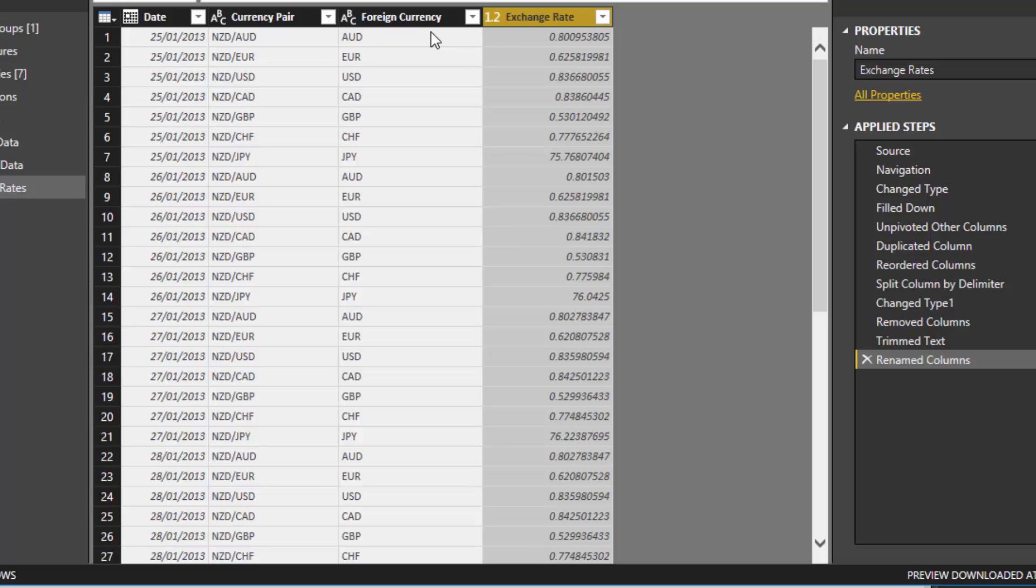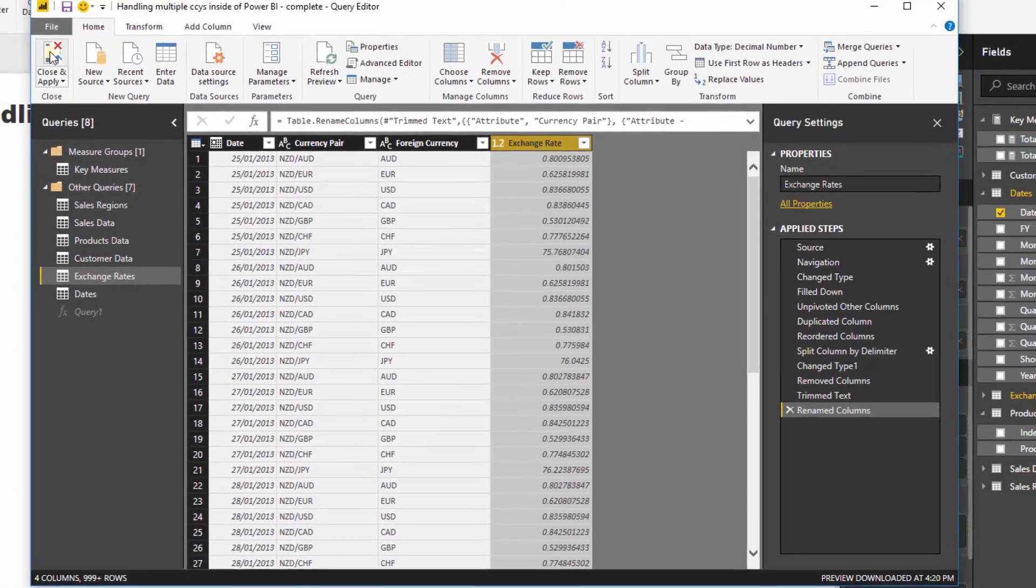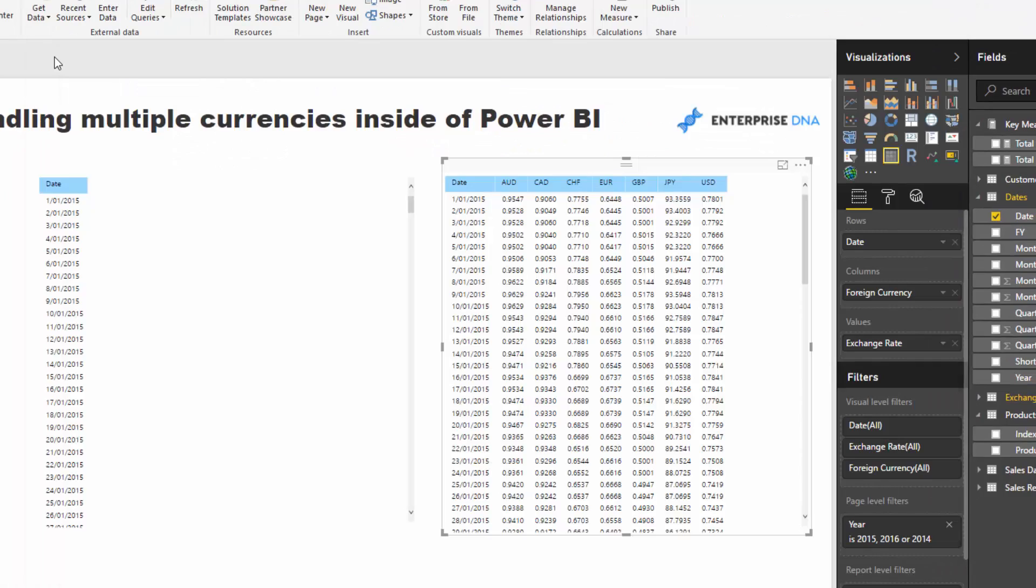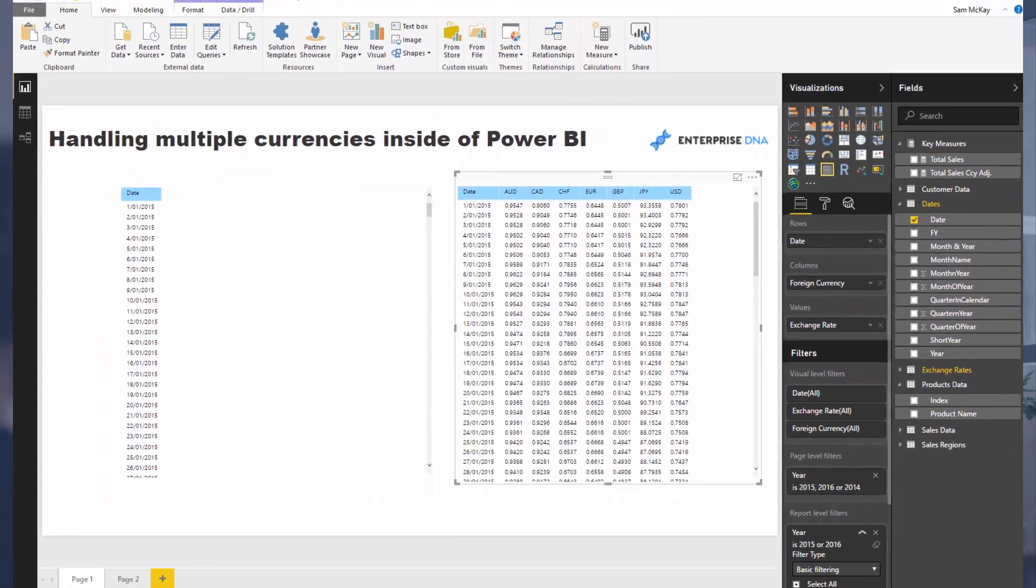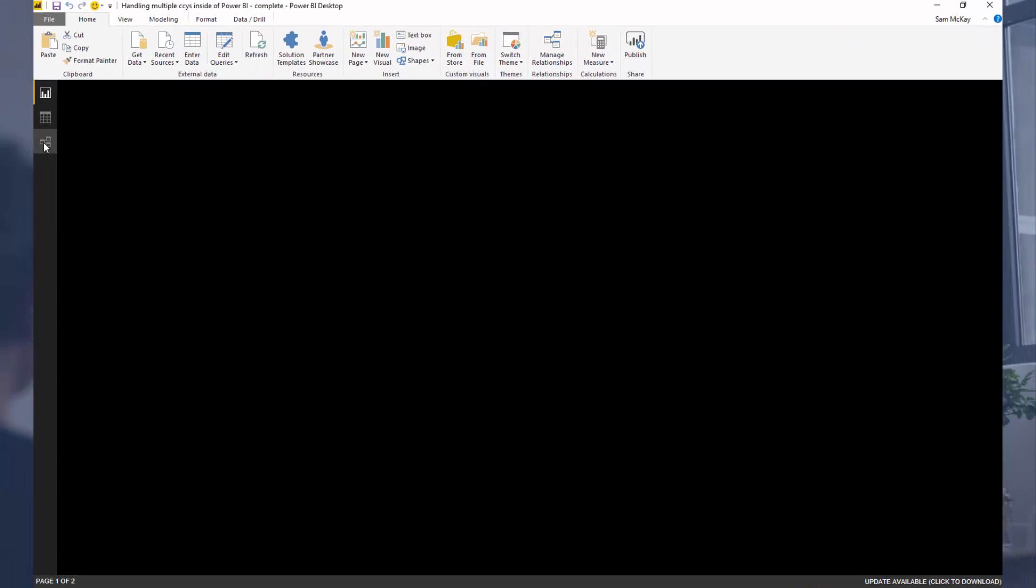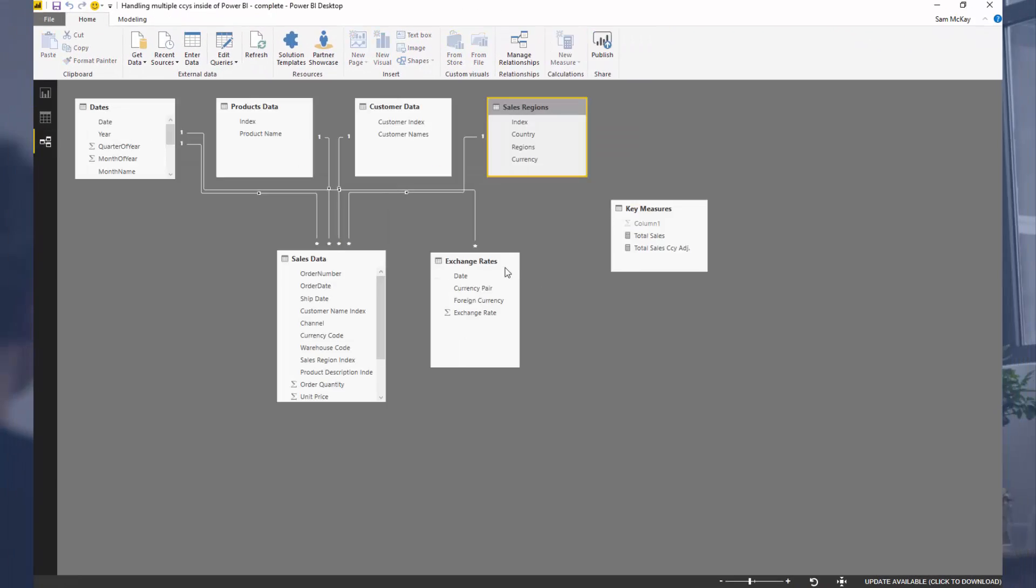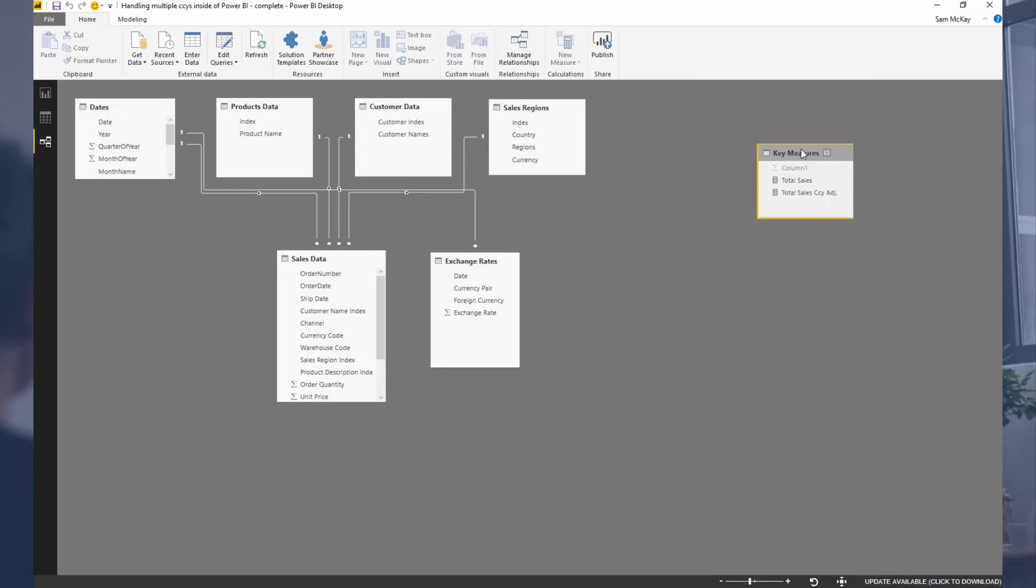That is one of the key things you have to do to incorporate this into your Power BI model. Now if I jump back to the model, I'm just going to show you the setup here.